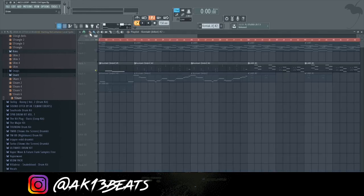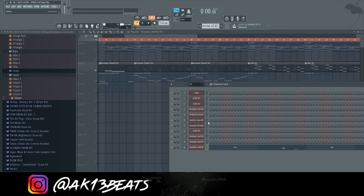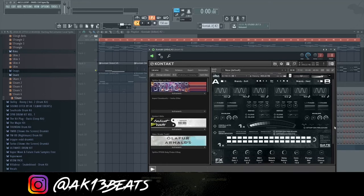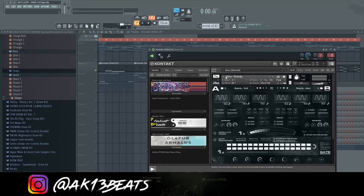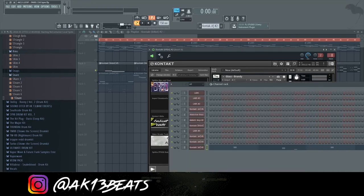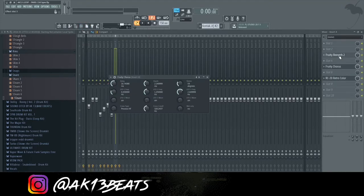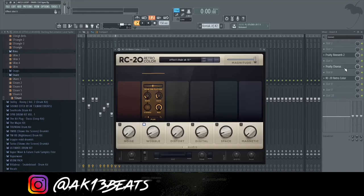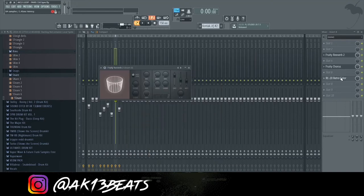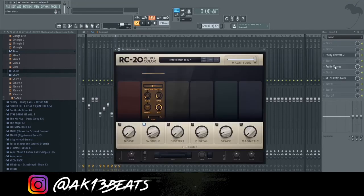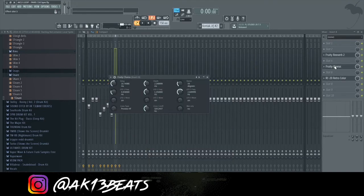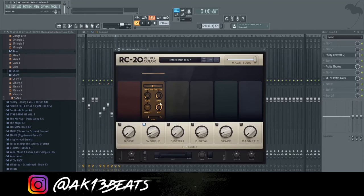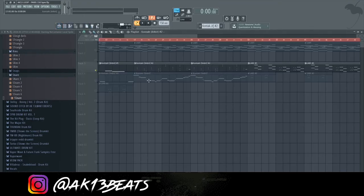The bells are from Spitfire Glass and Steel. The preset is called Glass Brandy. And I added reverb, chorus, to make it sound more cool. And RC20, the detune effect.